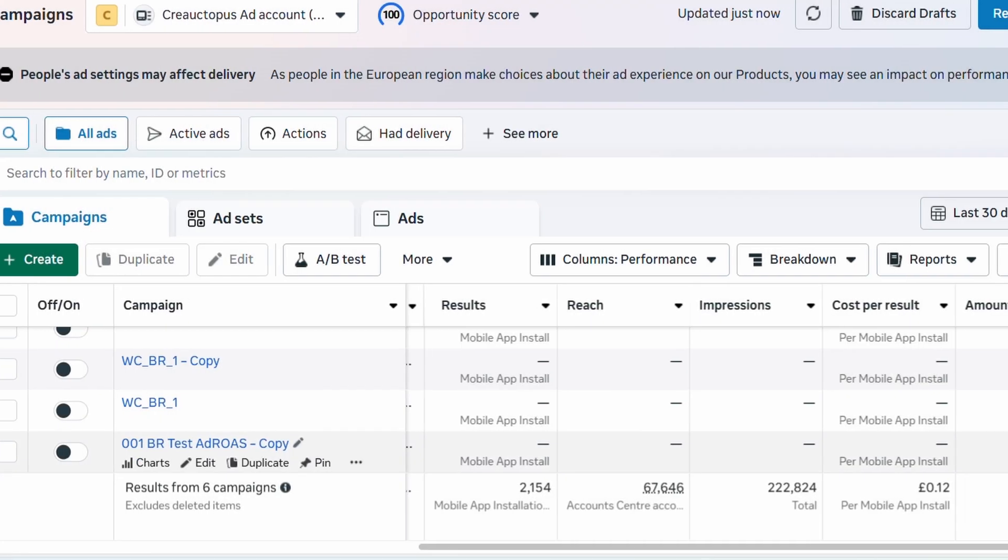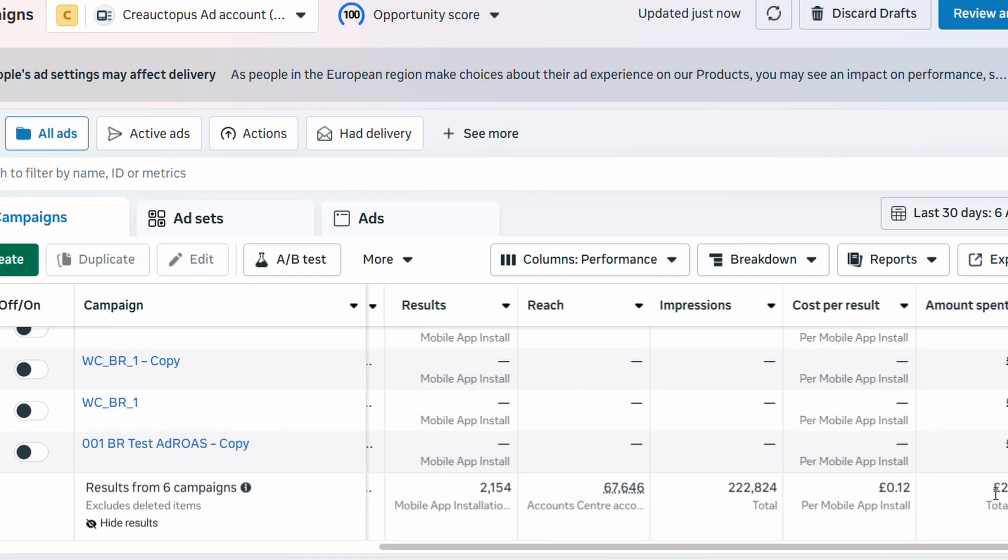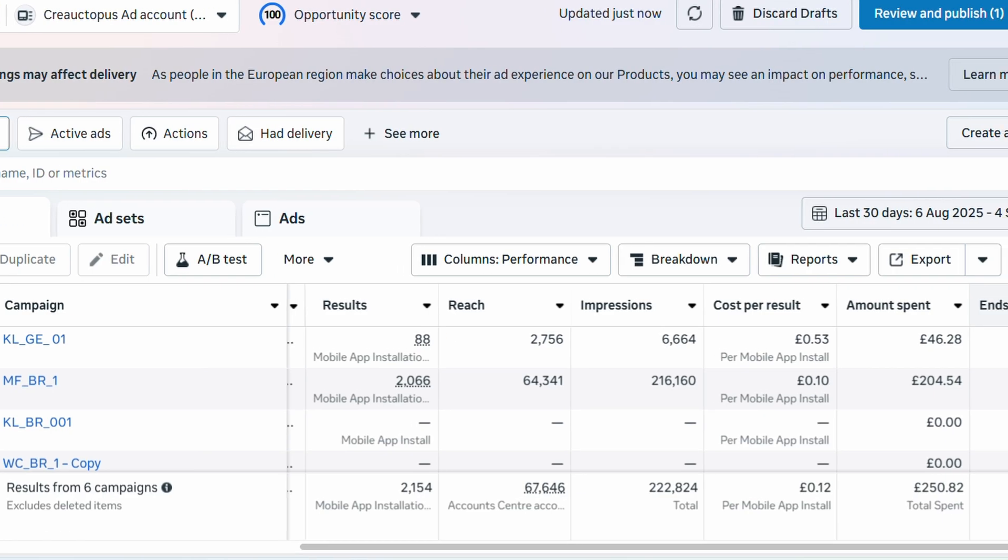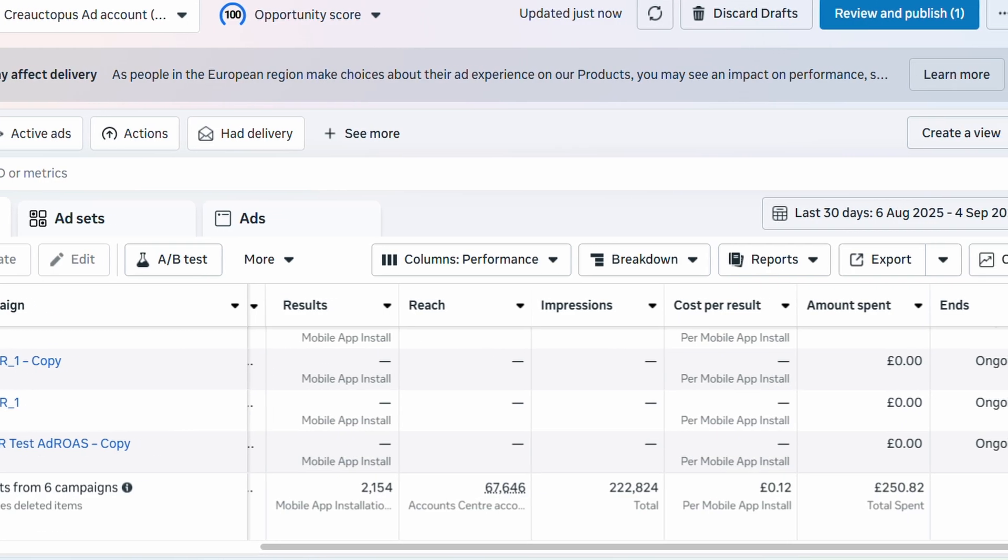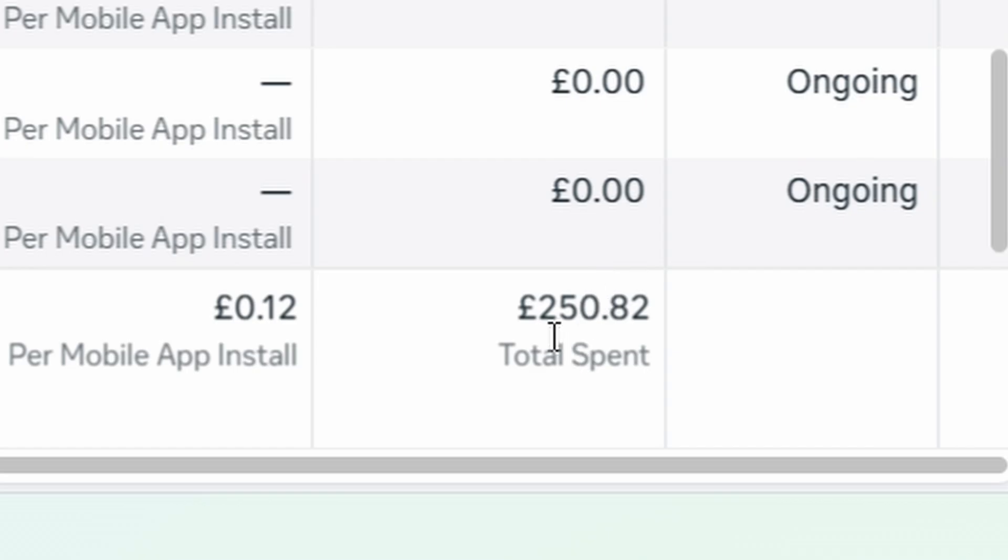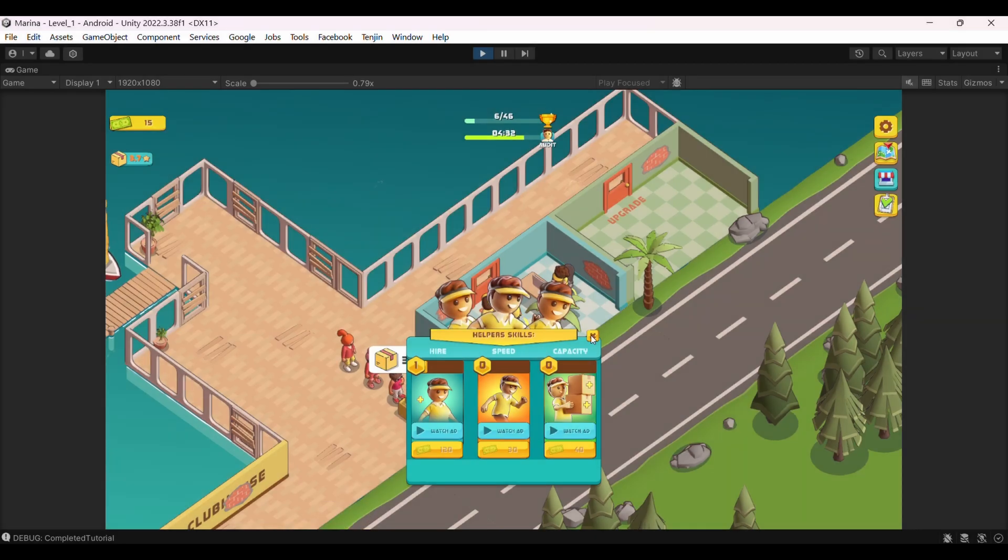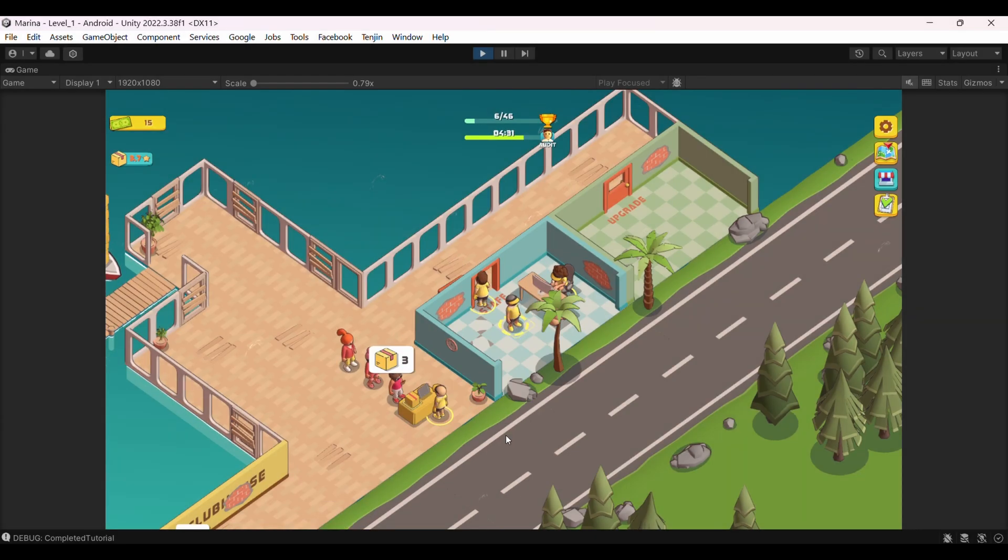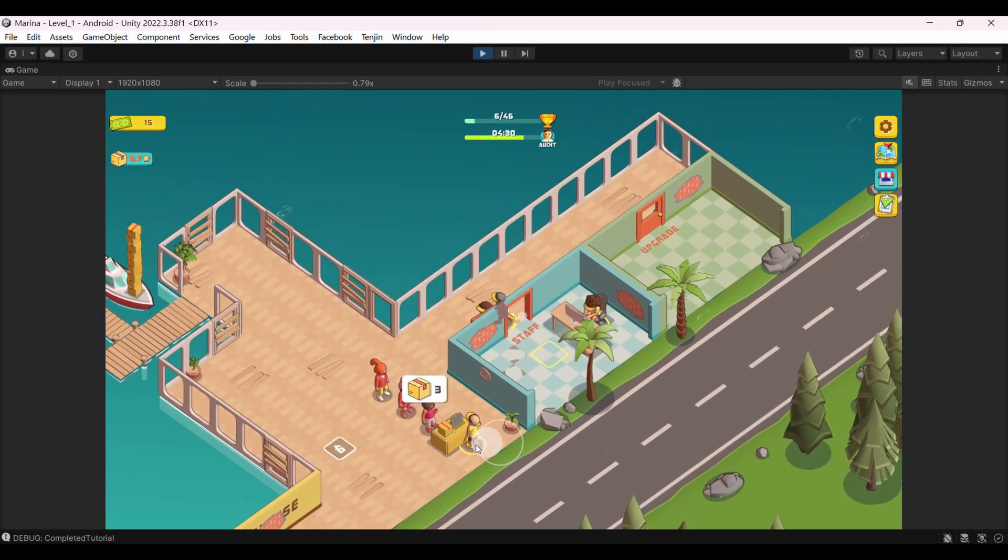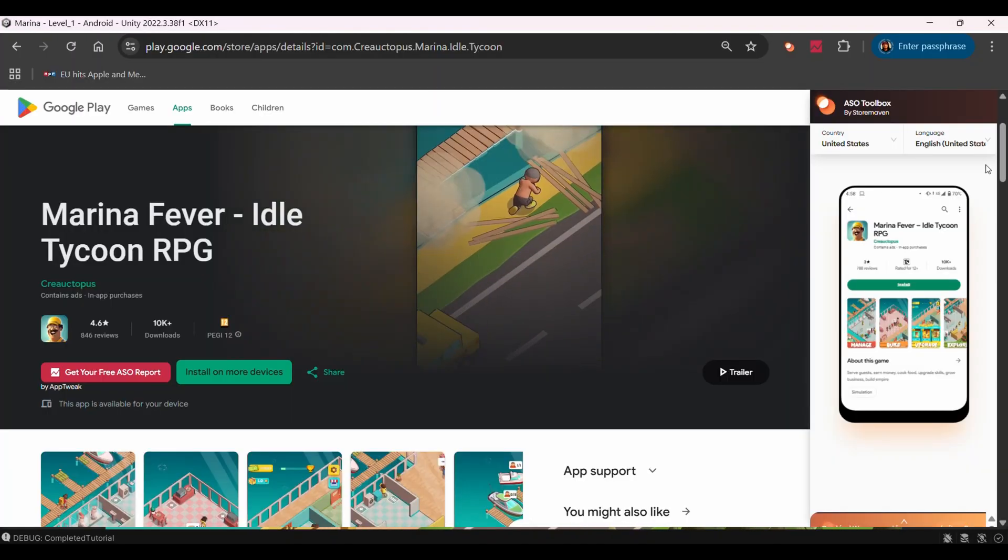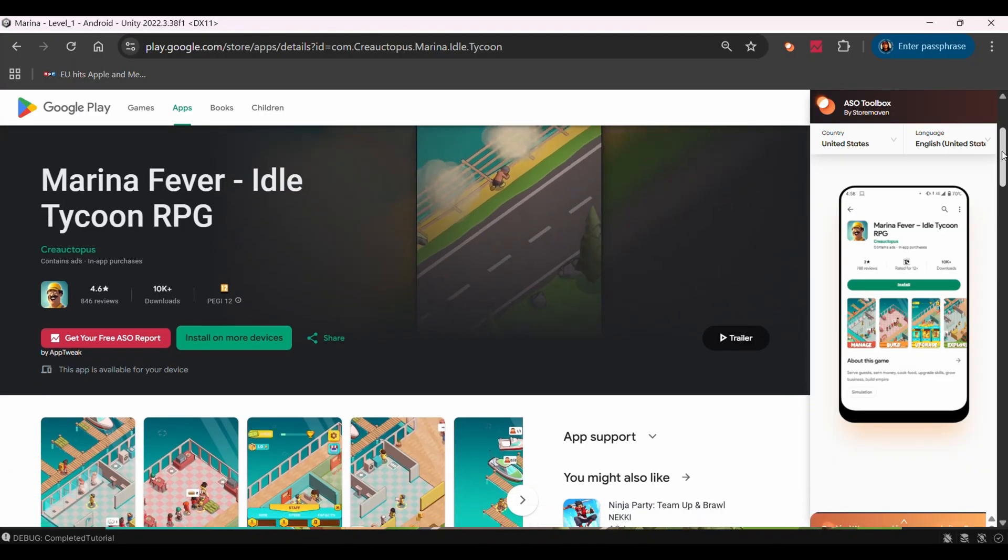Hey everyone, so you've poured months into building your mobile game, hit publish, and now you're staring at your analytics wondering where all the players are. You're spending money on ads but have no idea if you're actually making money or just burning cash. Sounds familiar? Today I'm going to show you exactly how to track whether your game is profitable using real data from my own game Marina Fever.